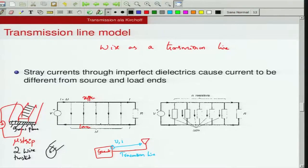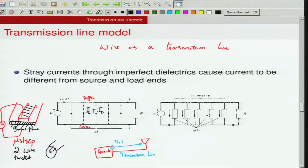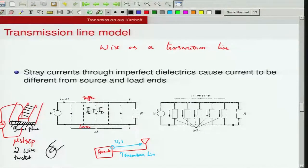Two things to recognize: first, the dielectric filling the region between the two wires may be imperfect. If it is imperfect, it will carry conduction current in addition to displacement current. In a perfect dielectric there should be no conduction current, so the presence of conduction current implies leakage and dissipation — I²R losses. This behavior can be captured by assuming a set of resistors connected between the conductors.